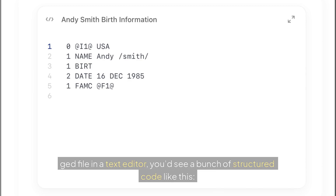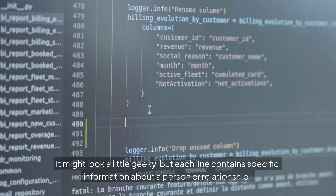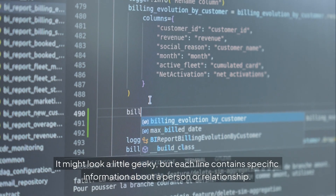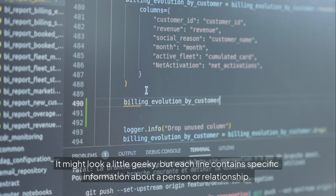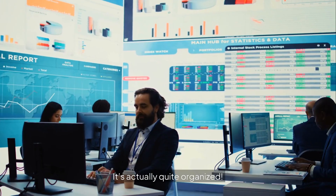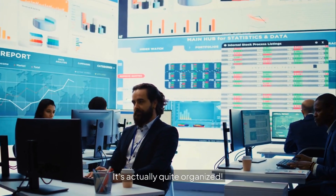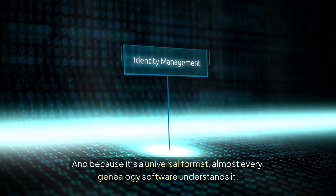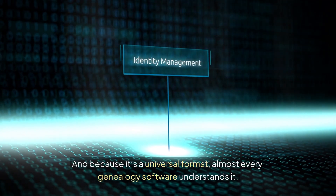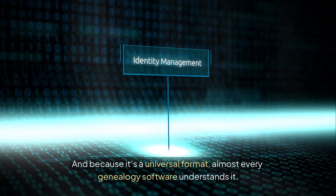If you were to open a dot ged file in a text editor, you'd see a bunch of structured code like this. It might look a little geeky, but each line contains specific information about a person or relationship — it's actually quite organized. And because it's a universal format, almost every genealogy software understands it.